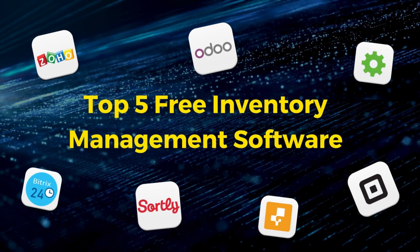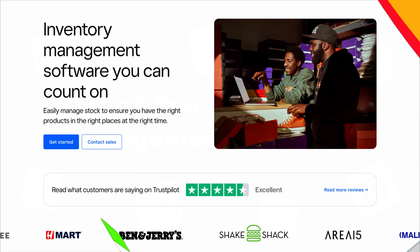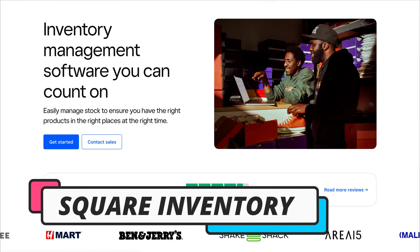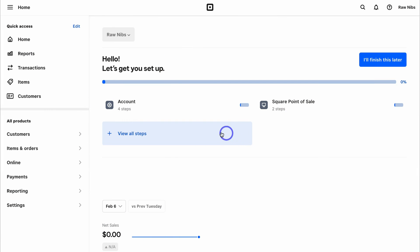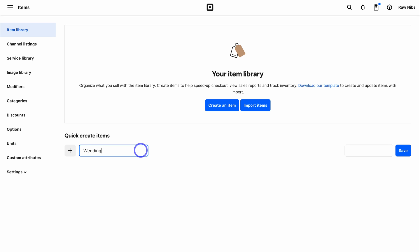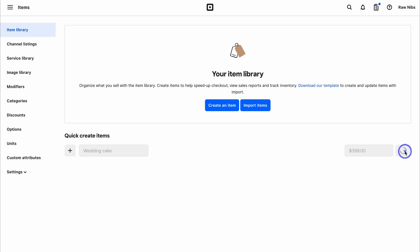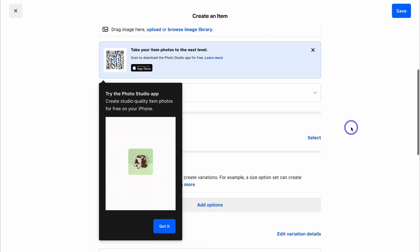Next on my list is Square. Square is known as a leading POS system for retailers and restaurants. Once you get started for free, you can manage all your products, customers, items, orders, payments, reporting and a lot more, all from your Square dashboard. Square gives you extensive inventory features going beyond basic inventory management features that you will find in most free tools.